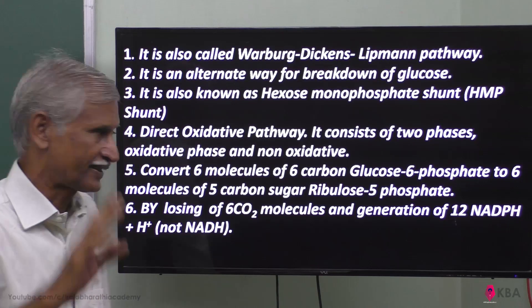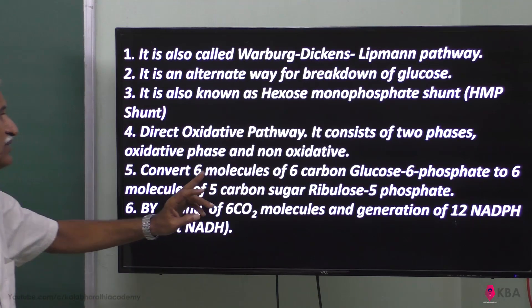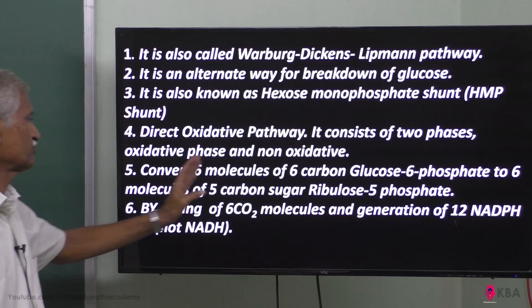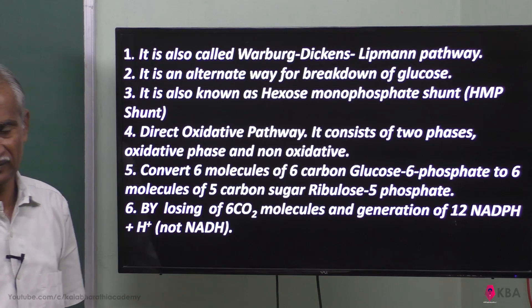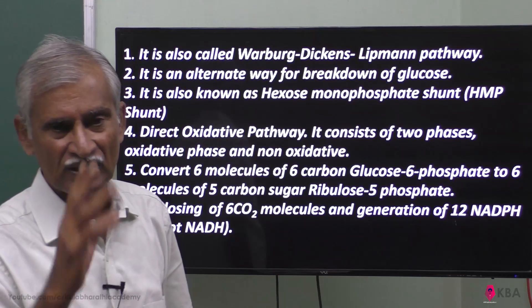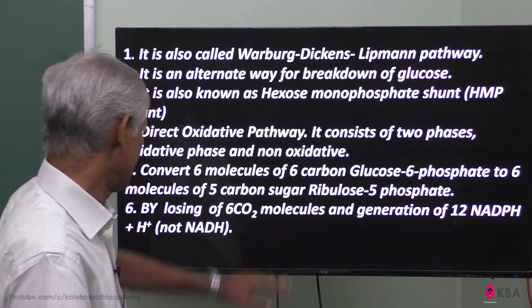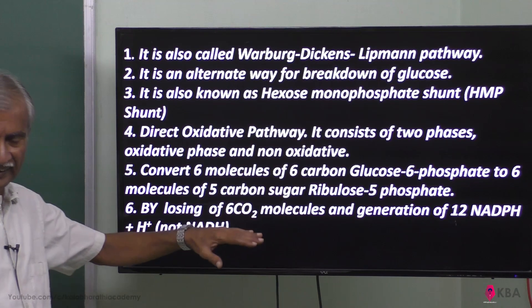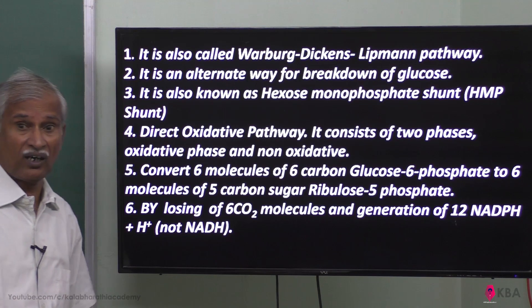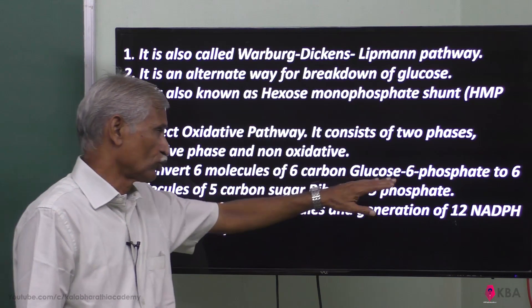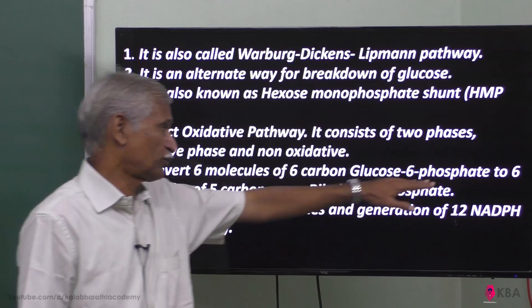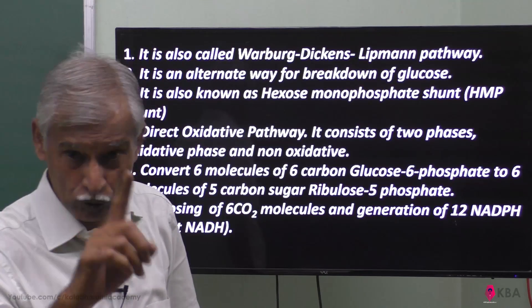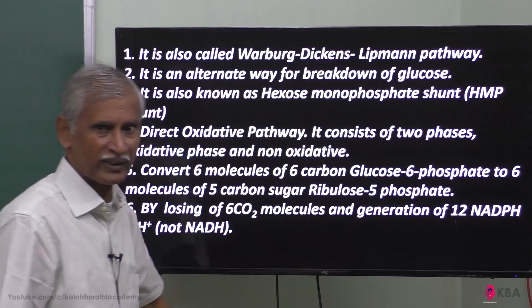This pathway has got two phases: Phase one is the oxidative phase, and Phase two is the non-oxidative phase.